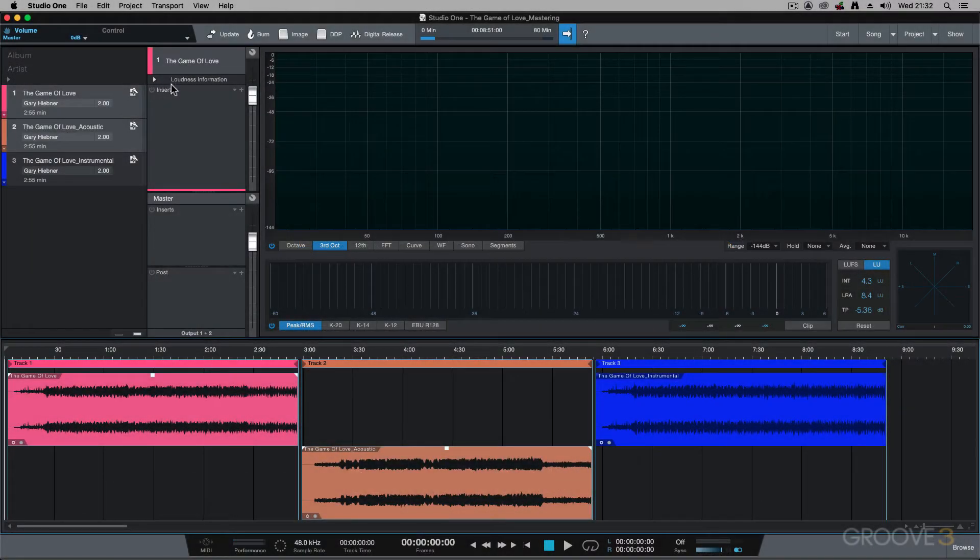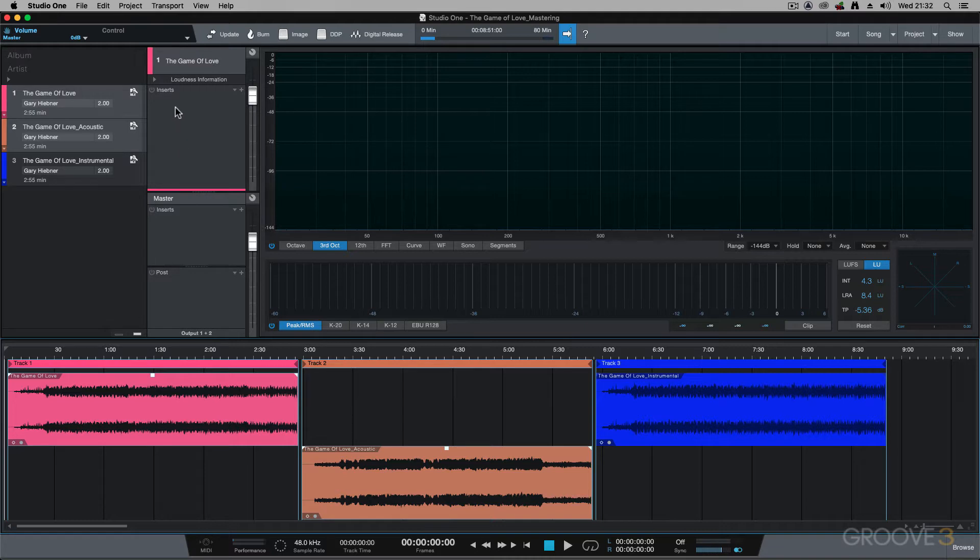In this video, I want to jump across to this insert section here and explain to you the differences between these three different sections.